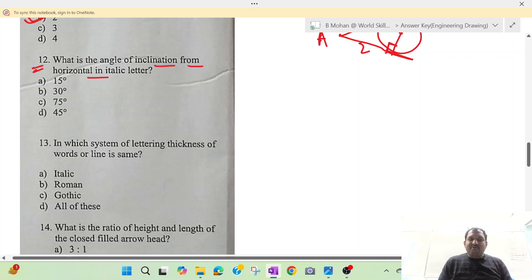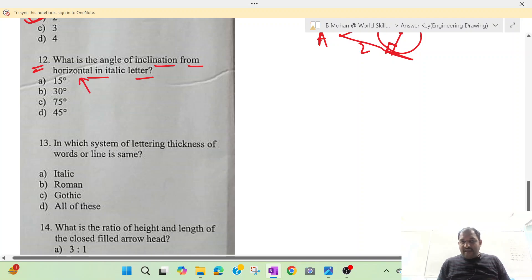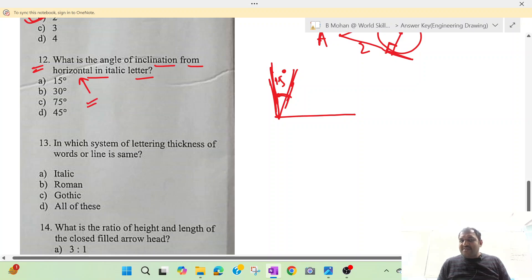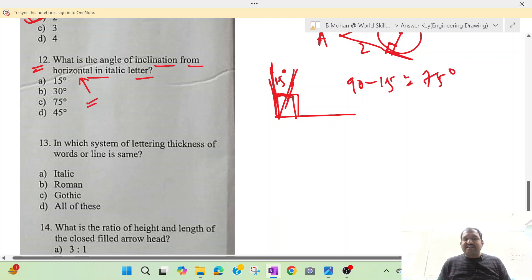Question number 12: what is the angle of inclination from horizontal in an italic letter? The vertical axis is inclined at 15 degrees from the vertical. Since the vertical is 90 degrees from the horizontal, the angle from horizontal is 90 minus 15 equals 75 degrees. Option C is your correct answer.